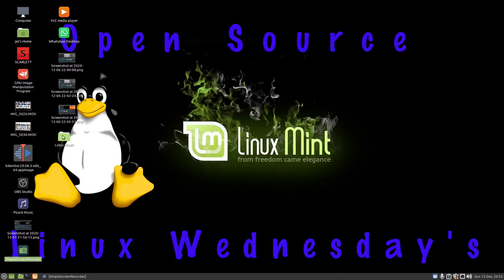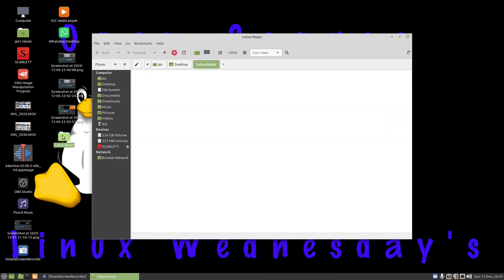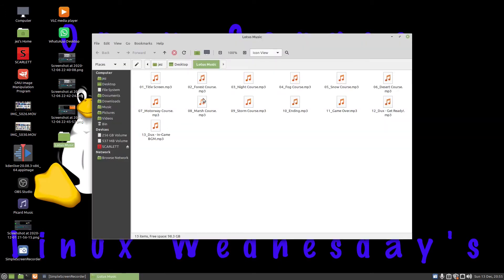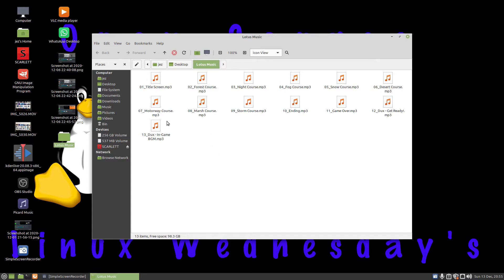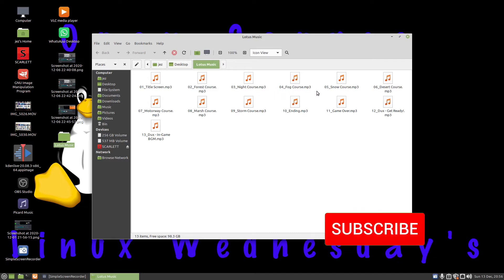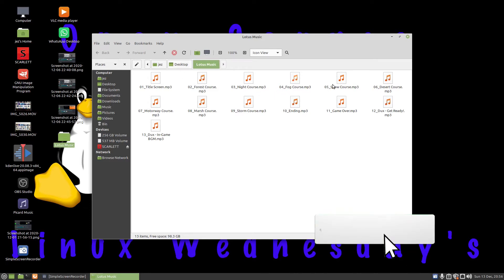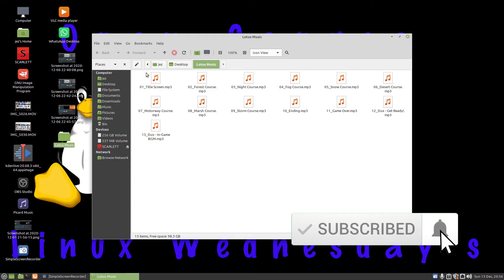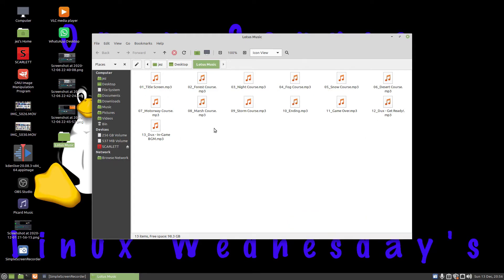Now here is some music I've downloaded from somewhere. This is the music for Lotus Esprit Turbo Challenge 2 on the Commodore Amiga. Because Amiga mods are definitely worth listening to. Definitely recommend go listen to some Amiga mods. Fantastic they are. There's the title screen, the Forest Course, the Night Course, Fog Course, and so on. I want to put that onto my phone so I'm able to play it on the go.